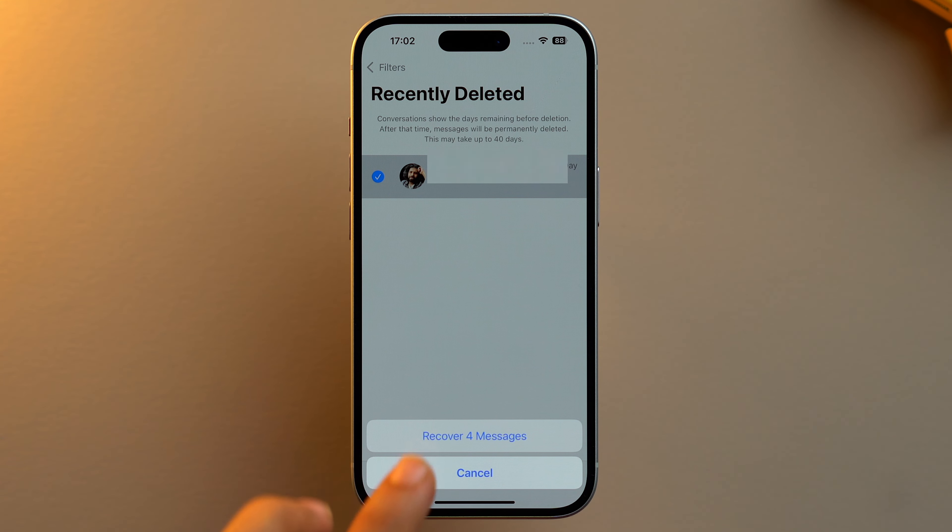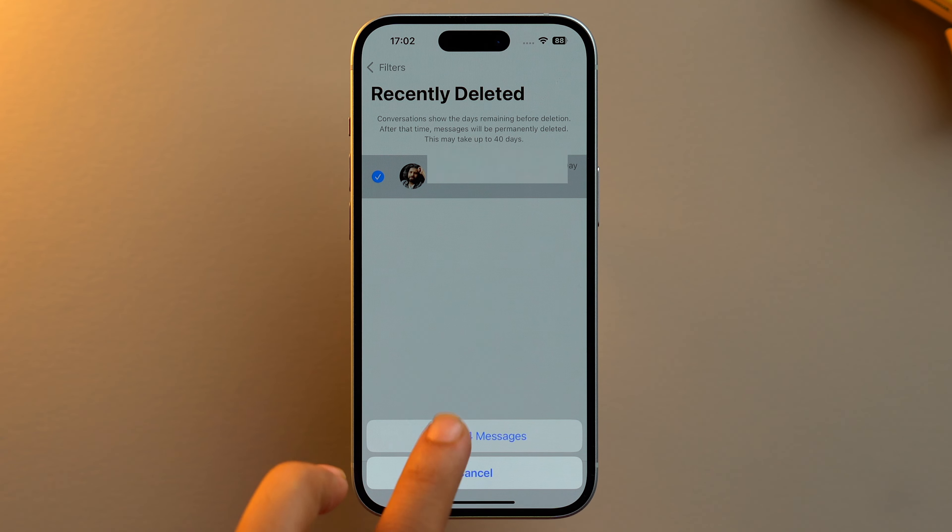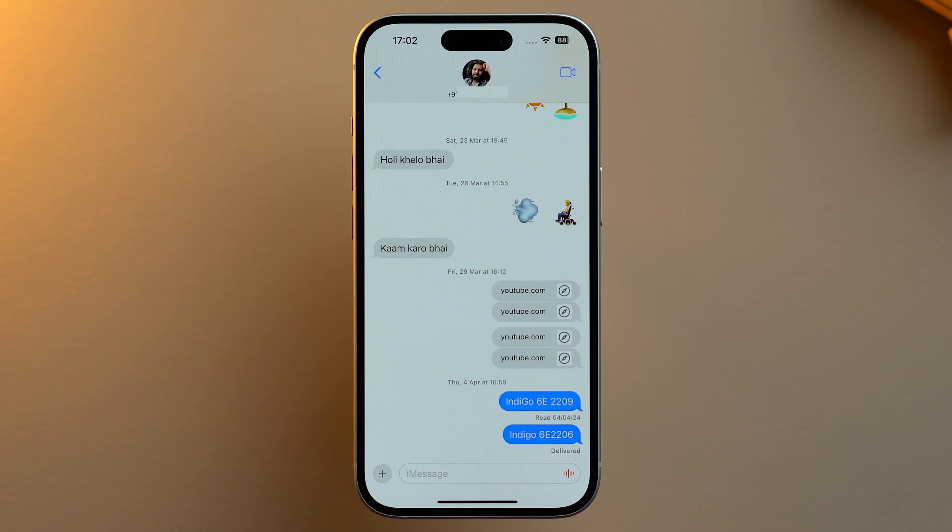Let's do that — tap on Recover 4 messages. As you can see, my messages have been recovered and I can see them.